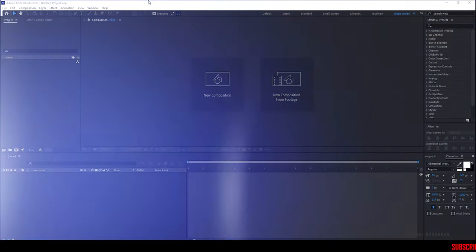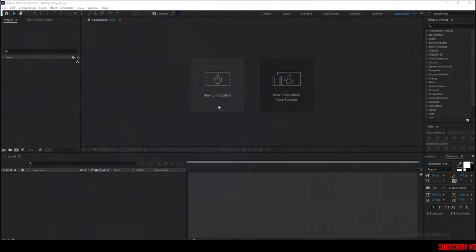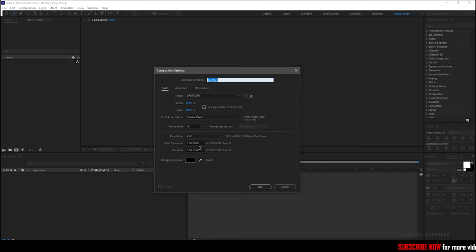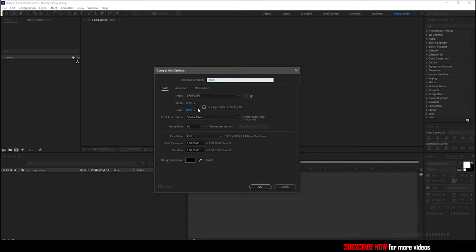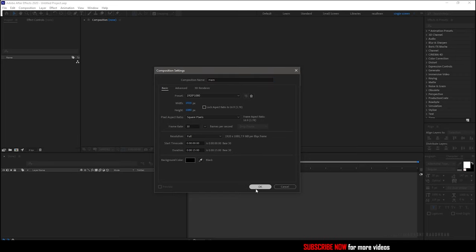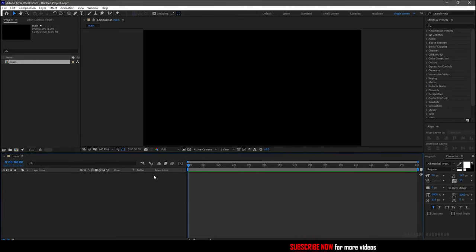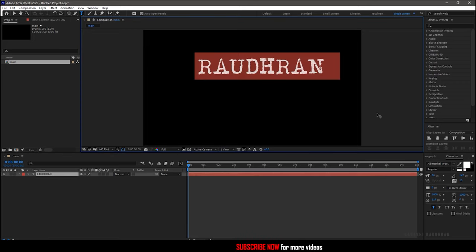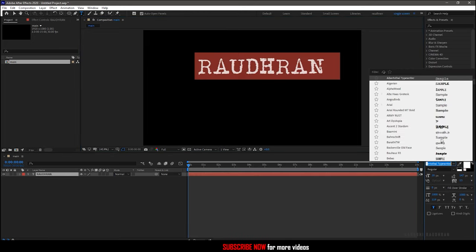Create a new composition. I am naming it as 'main'. I am choosing a 1920 by 1080 composition with a frame rate of 30 and a duration of 15 seconds. Grab the text tool and type in your text — I am typing in my name.